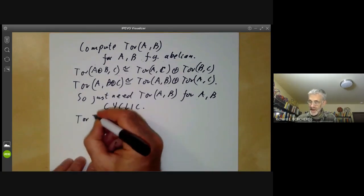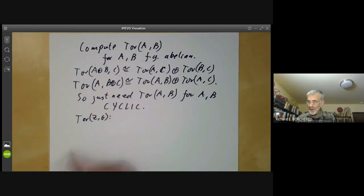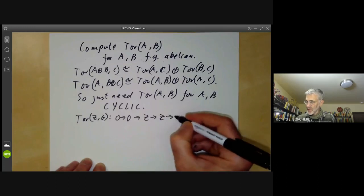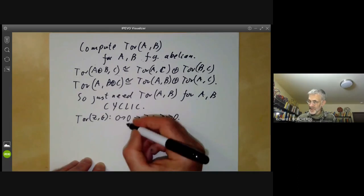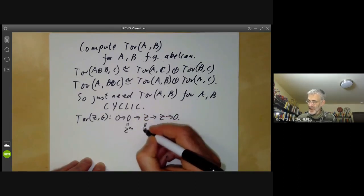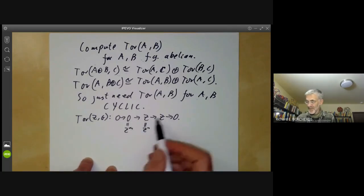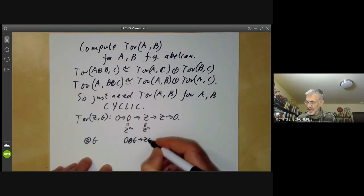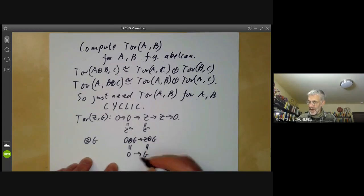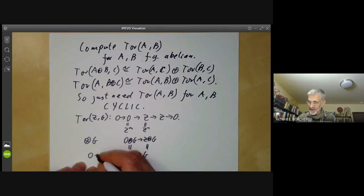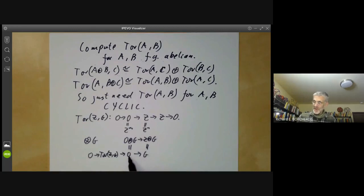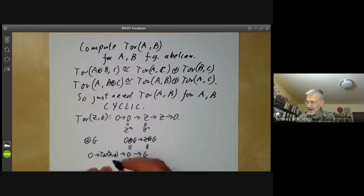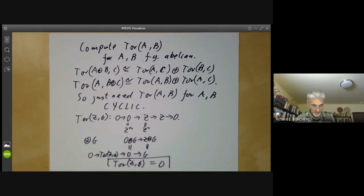Let's compute Tor(Z, G). We choose the resolution 0 → 0 → Z → Z → 0, which is trivial since Z is already a free abelian group. We tensor with G and get 0⊗G → Z⊗G, which is 0 → G. Tor(Z, G) is the kernel of this map, which is obviously 0. So Tor(Z, G) = 0 for any abelian group G whatsoever.